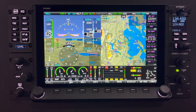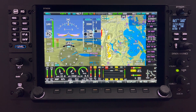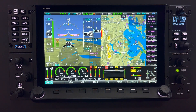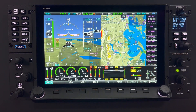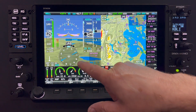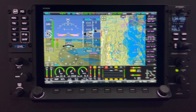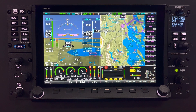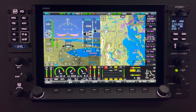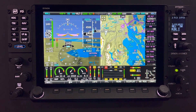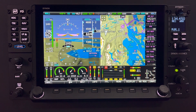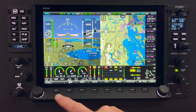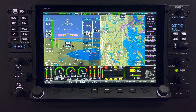For airspeed, altitude, and vertical speed, you may touch anywhere within the main tapes to assign their bug to the knob. For heading, track, and course, just touch the numerical value for the item around the HSI. For example, indicated airspeed when using the autopilot feature in both simplified and expert mode can easily be adjusted using the soft key touch method. Touch the indicated airspeed bug, the bug window is highlighted confirming the touch, and the knob assignment changes to IAS.